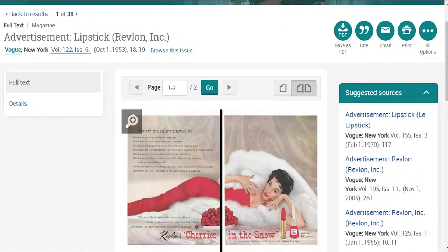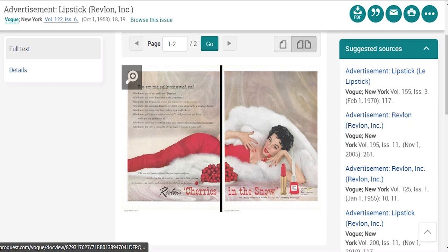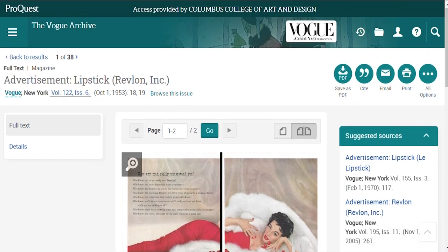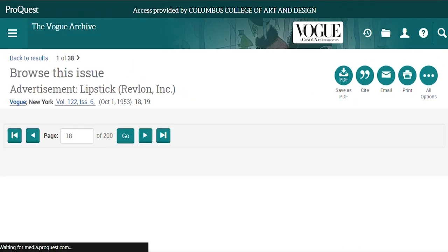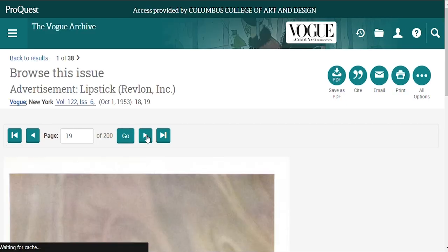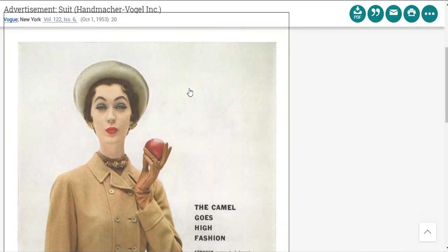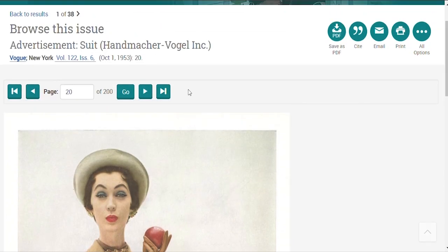You have the same options we covered earlier for saving and citations. There's also a browse this issue link at the top. If you click on it, you can browse forward and backwards in the issue that your ad appears in. This can be really helpful if you want to see the context of your results.